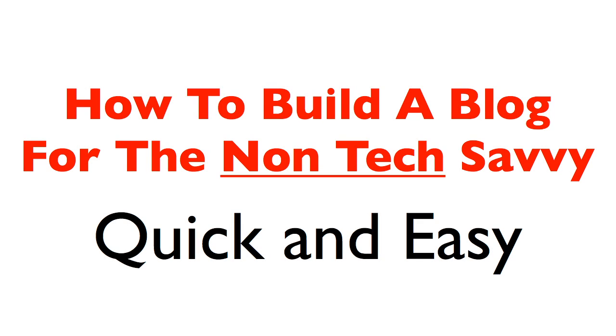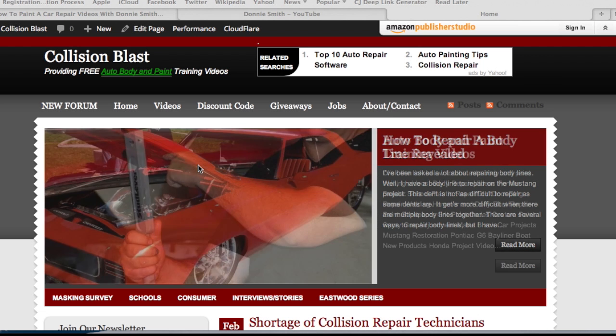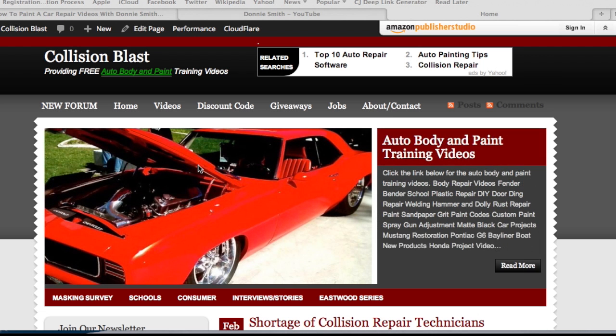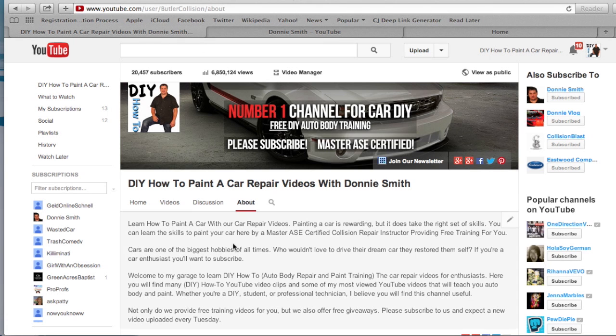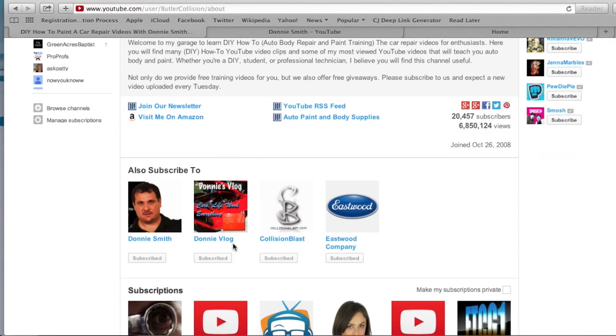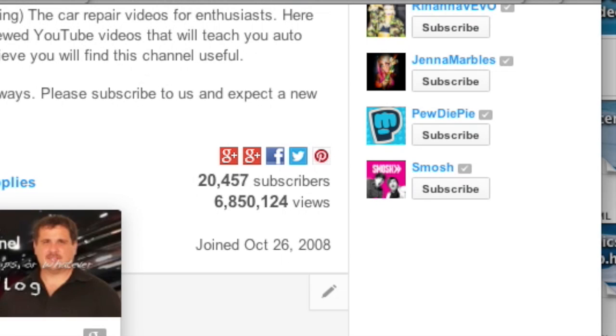Hey, this is Donnie Smith with CollisionBlast.com. Collision Blast is one of the top sites for DIY auto body and paint, and I also have one of the top channels on YouTube for DIY auto body and paint. On this YouTube channel, I currently have over 20,000 subscribers and almost 7 million views.